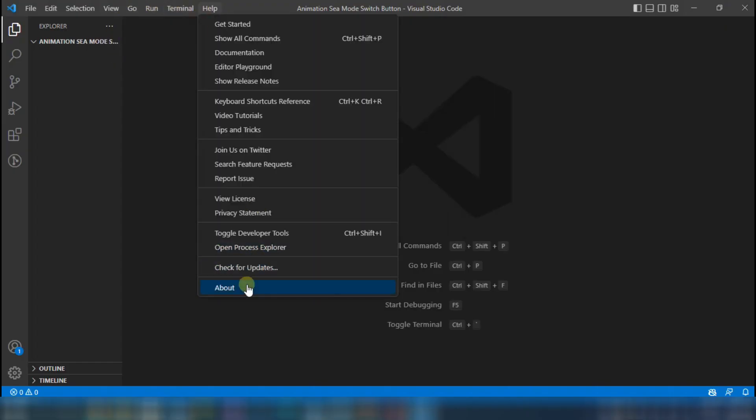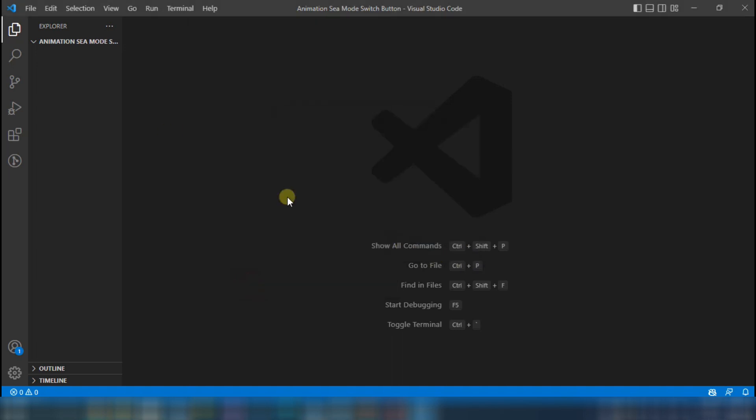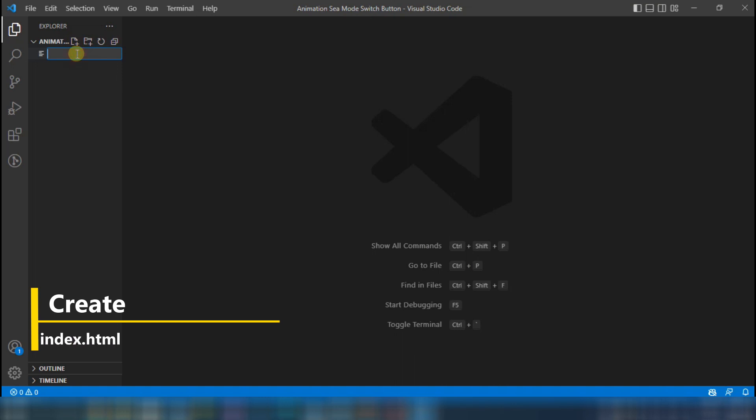The first thing we need is a code editing software called Visual Studio Code. Here, you have to create a file called index.html.